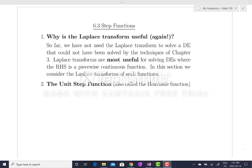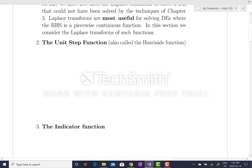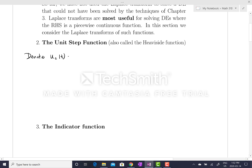So we're going to get some ability to represent discontinuous functions in a method that works well with the Laplace transform. We're going to identify several types of functions and learn how to combine them into a representation of a large number of common discontinuous functions seen in engineering — particularly in mechanical and electrical engineering. The first one is the unit step function, also known as the Heaviside function. We're going to denote it as u sub c of t — that is the unit step function at time c. It's defined piecewise as 0 if t is less than c, and 1 if t is greater than or equal to c.